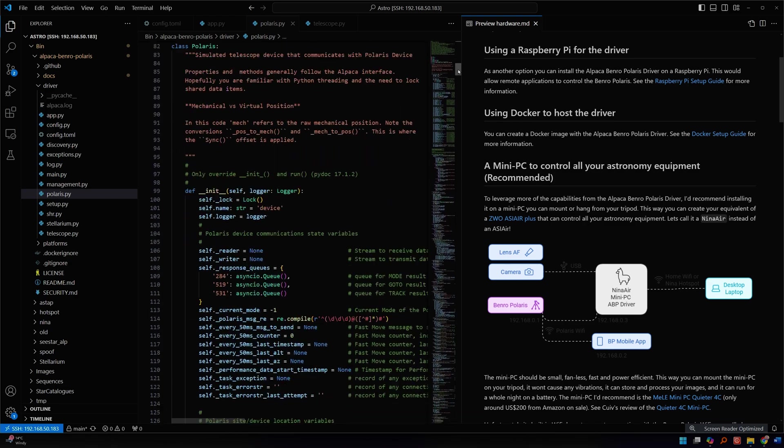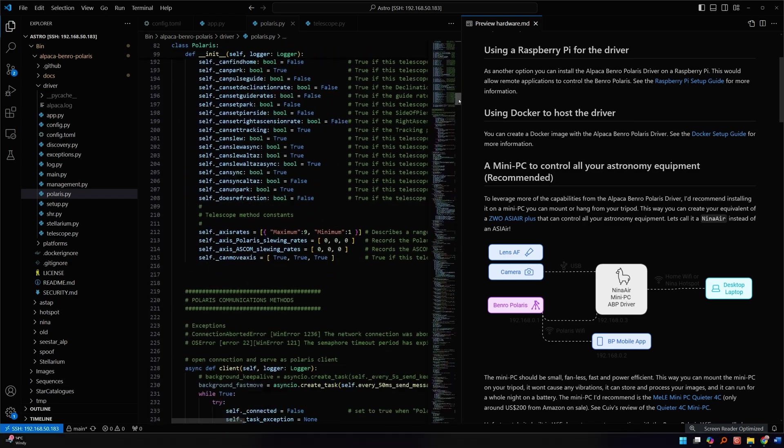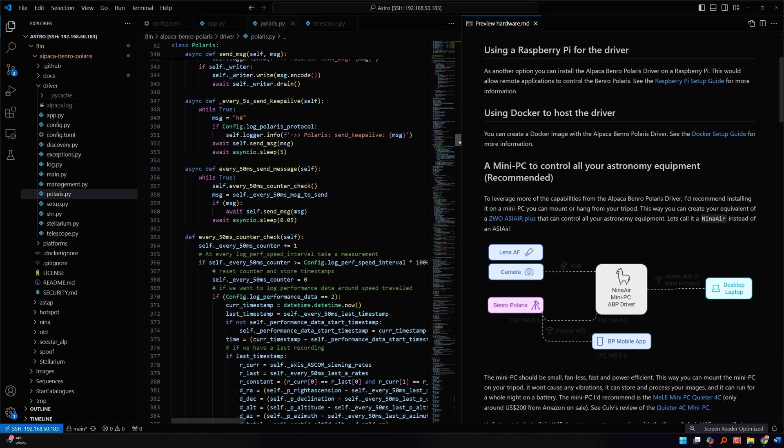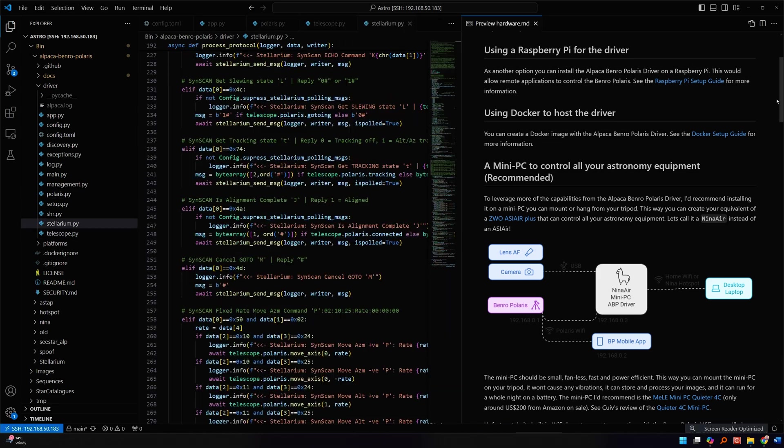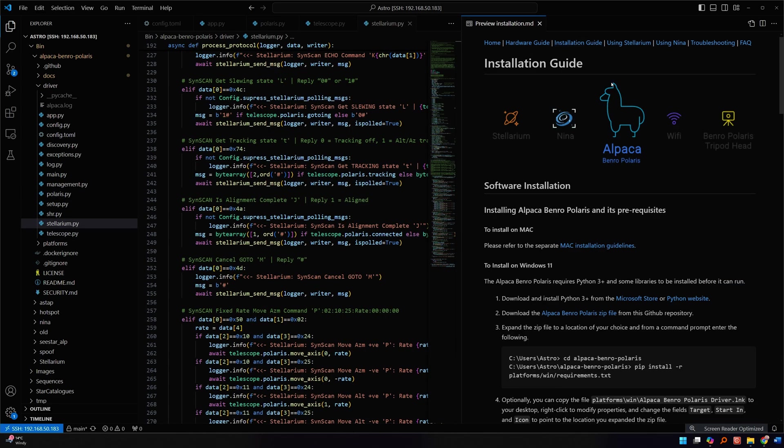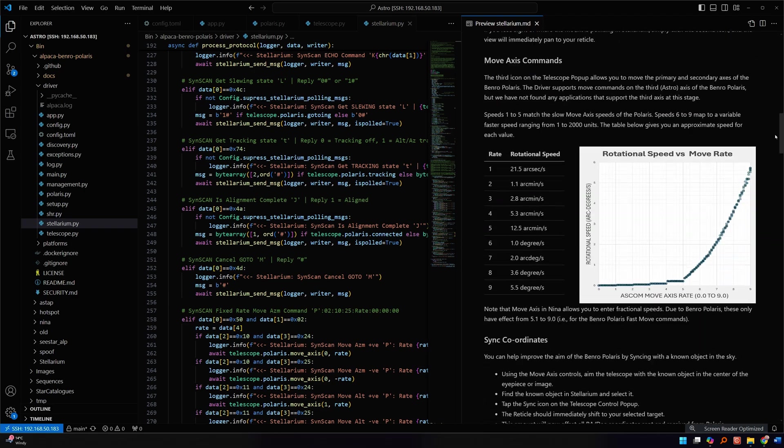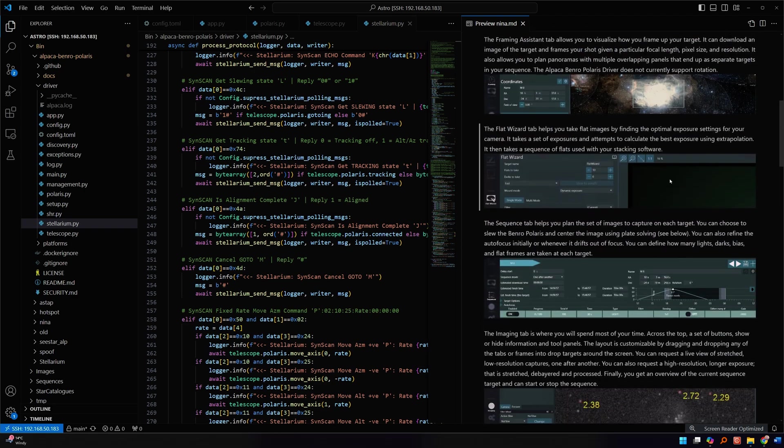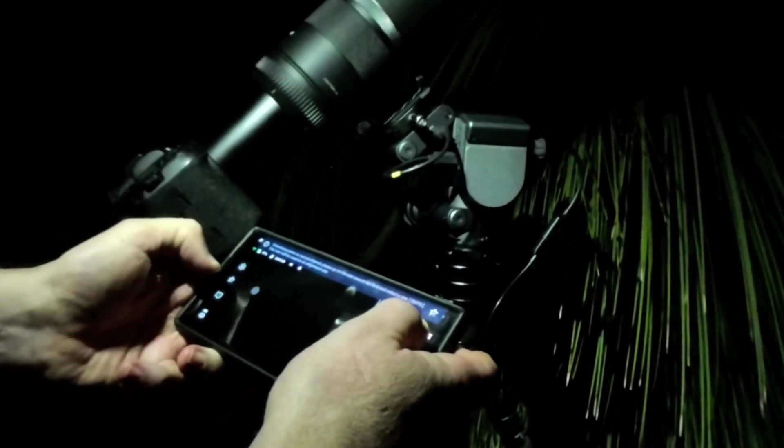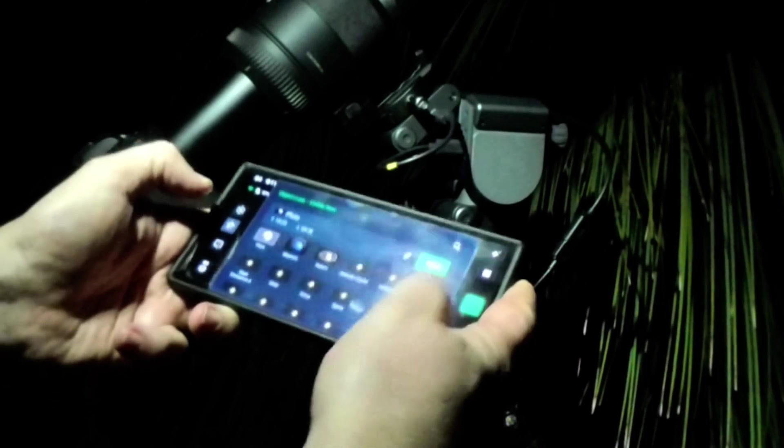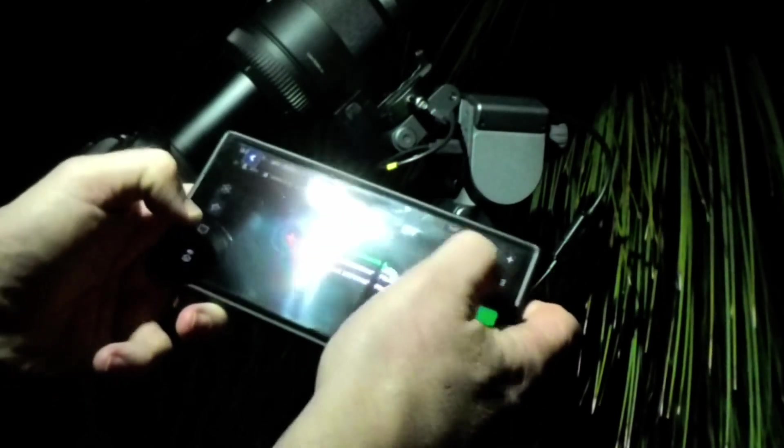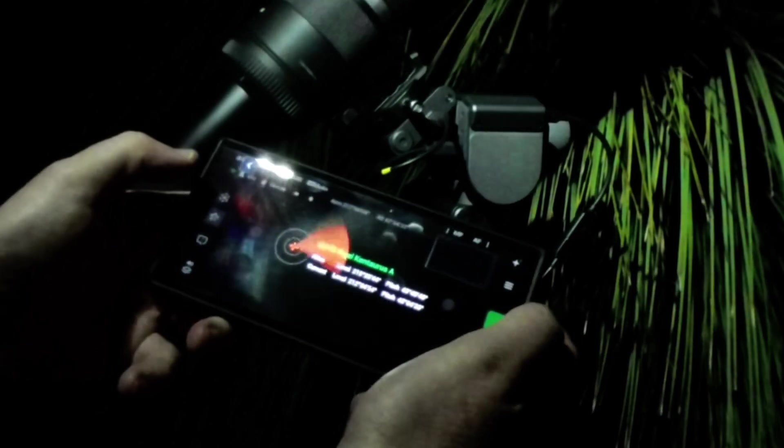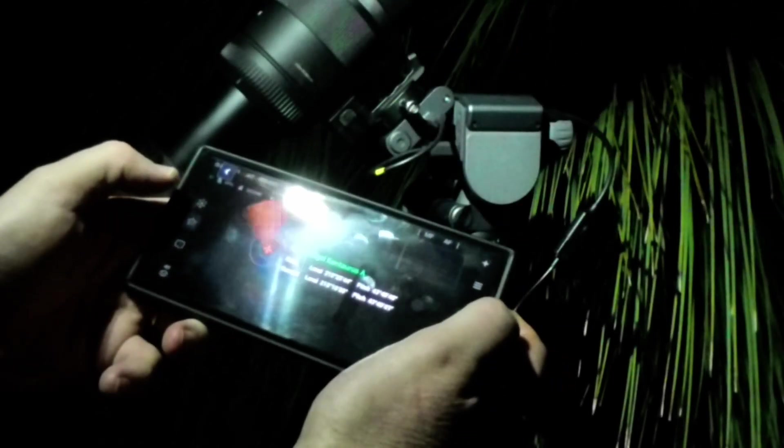The rest of this video, I'm actually going to go into some technical detail about the design, and it'll give you a bit of insight about the inner workings of the Alpaca Benro Polaris driver. It's not necessary to listen to, but if you'd like to better understand how it's working, then listen on. So the Benro Polaris is primarily an altitude azimuth mount as opposed to an equatorial mount. Although the third axis does help with sidereal tracking, the primary axis is azimuth and the secondary axis is altitude.